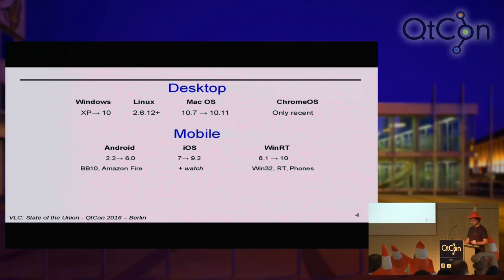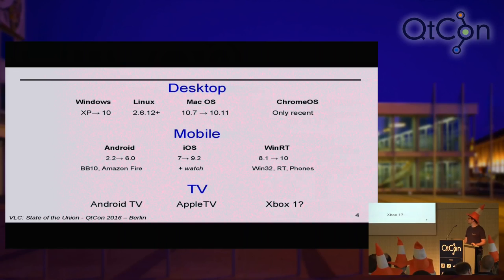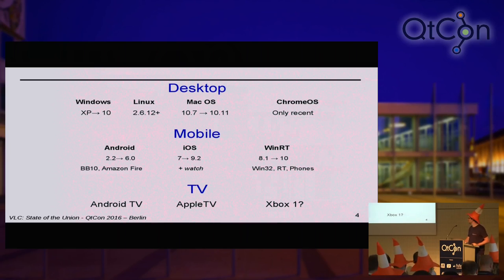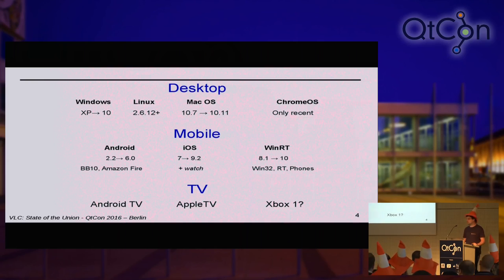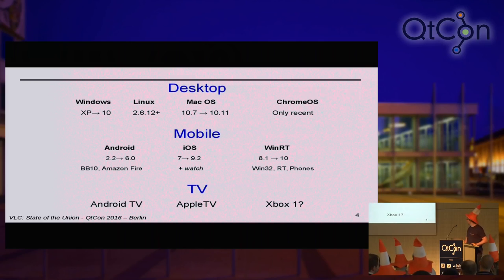VLC is everywhere on the desktop and everywhere on mobile, but we also need to be everywhere on TVs. We have a port on Android TV which is not great — there is a lot of work to do — but it actually works, and you can do 4K 60 FPS decoding on a Sony Bravia with a cheap Mediatek CPU. Apple TV also, and we are working on the Xbox One that should be out soon. We hope that someday Panasonic and LG will allow native code so we can get VLC there. We want to have native code on Firefox OS as well.